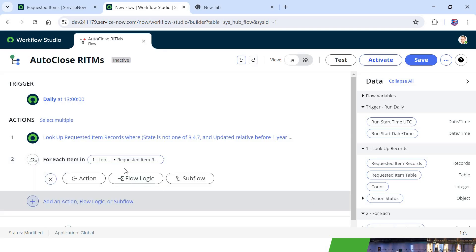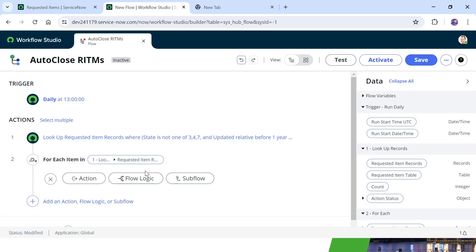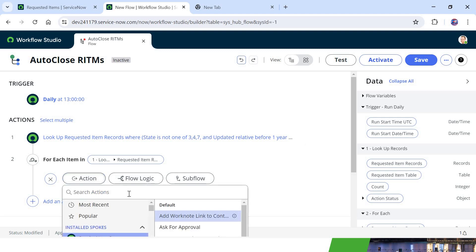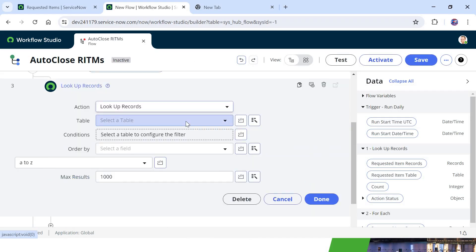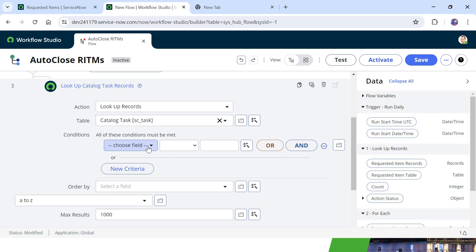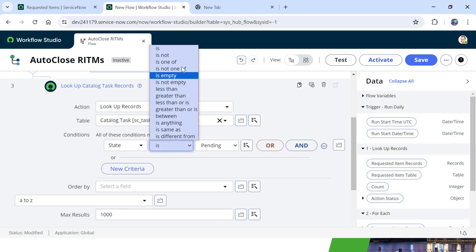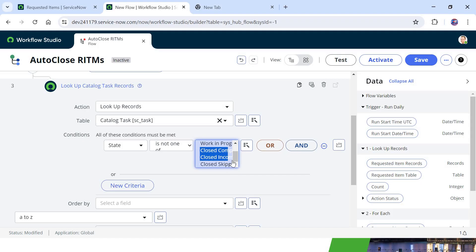Now we need to look up records under this particular requested item. Inside this loop we will pick up one requested item at a time and then look up its related catalog tasks. I will add an action and search for Lookup Records. I will select the table sc_task. We can optionally add a condition that state is not one of Close Complete, Close Incomplete, or Close Skipped — so if it is not already closed we will go ahead and close it.